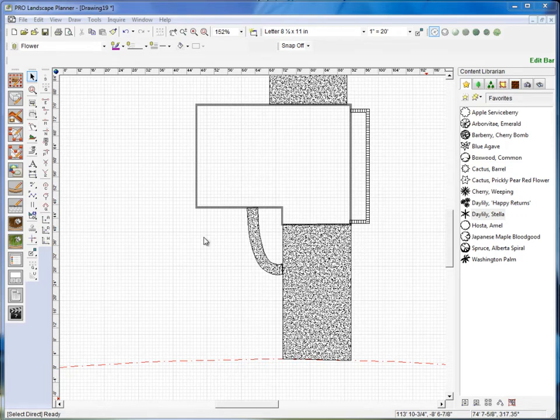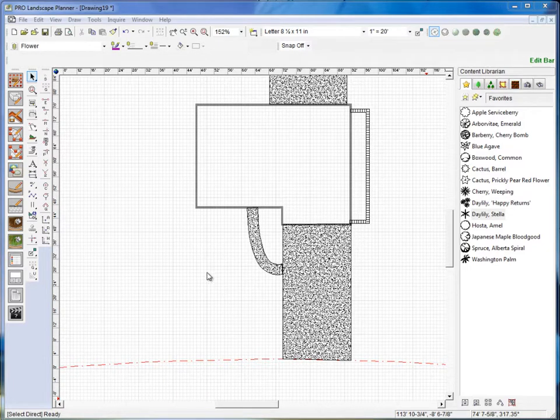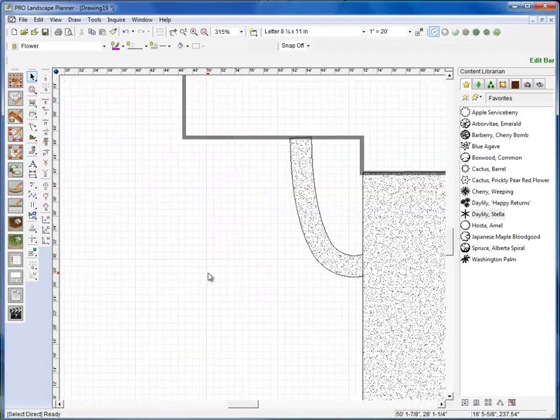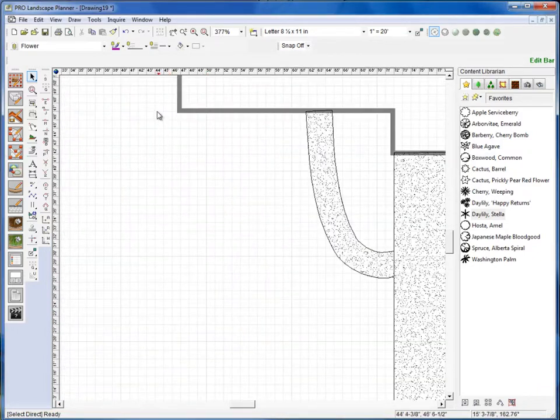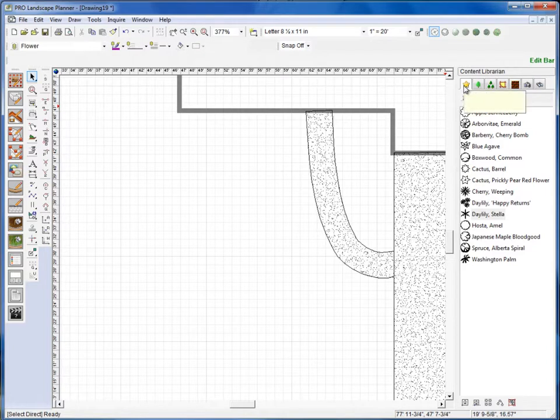Okay, next we're going to show you how to add plant symbols to your planner drawing. First, I'm going to scroll in so we can see a little bit better. I'm going to be working in this area here. Over in the content library on the right side of your screen...